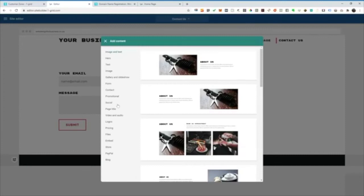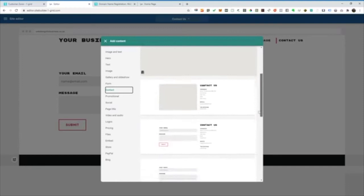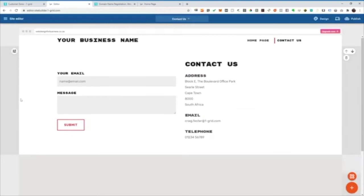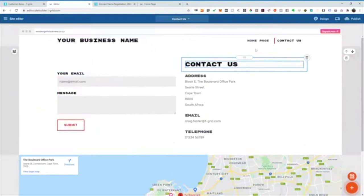So I'm just going to say contact. And we're basically just going to add a full width map. So I'll contact us page and I think I'm fairly happy with that. That was quick and easy.